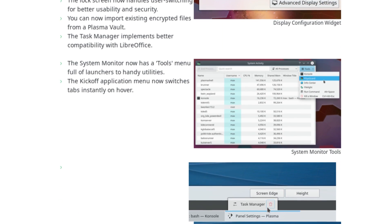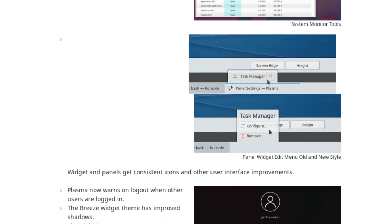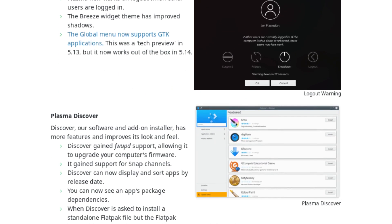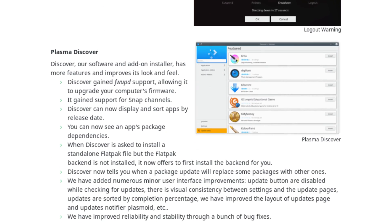I leave a link to the release announcement and the changelog in the video description. I hope you guys enjoyed, and I'll see you guys in the next one.